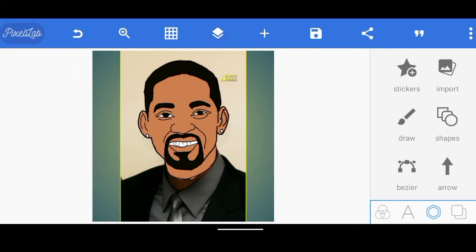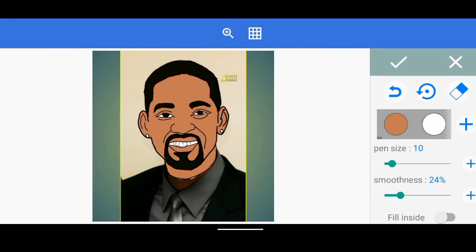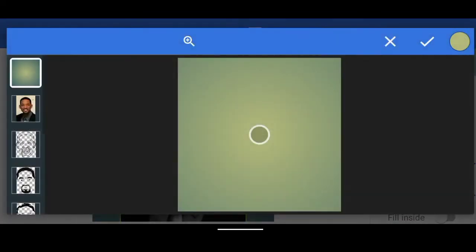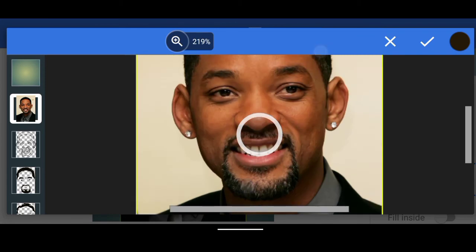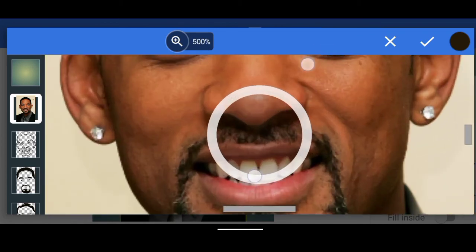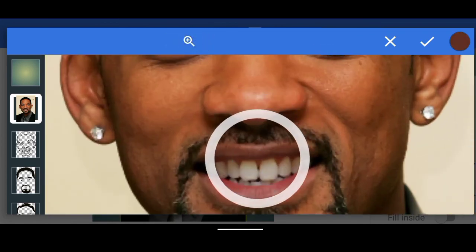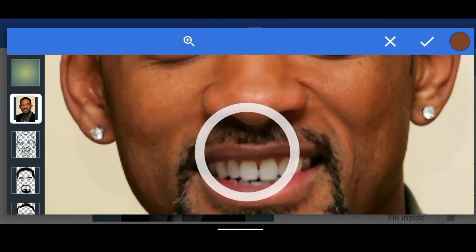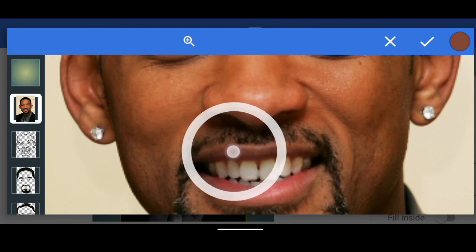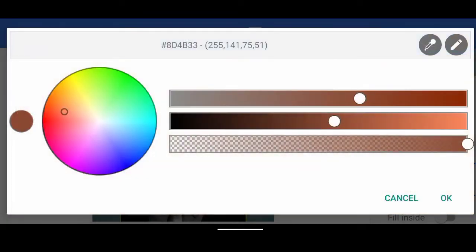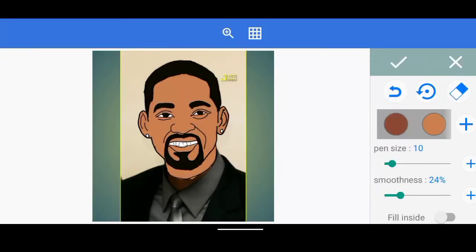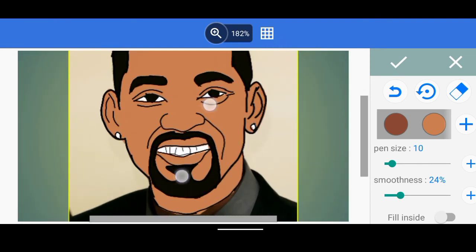I actually forgot — we haven't painted the lips yet. For the lips, I'm going to go to Draw again, go to the color icon, and pick a color for the lips. Let me use this one — I click OK and I'm just going to paint the lips.